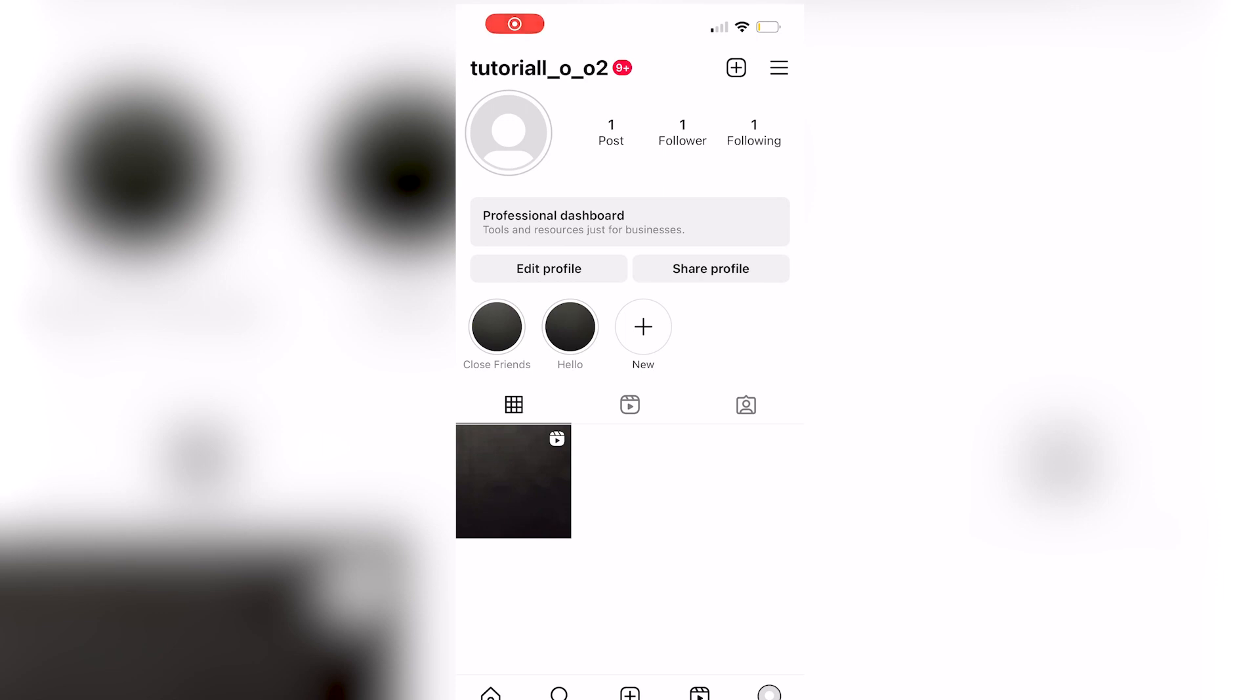In this video, I'm going to be showing you how to remove close friends from your Instagram highlights. Be sure to watch this video until the very end to prevent any mistakes in the process.